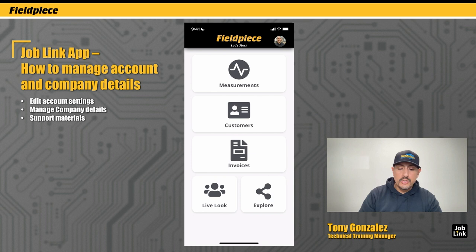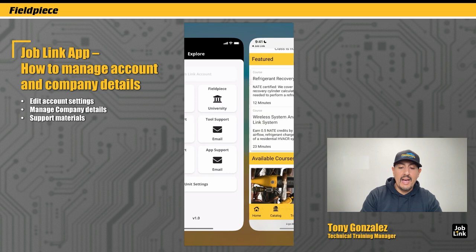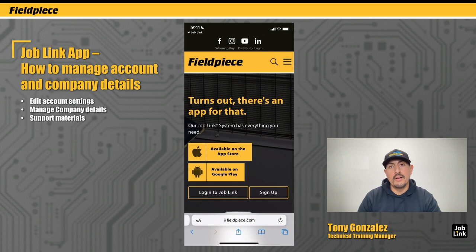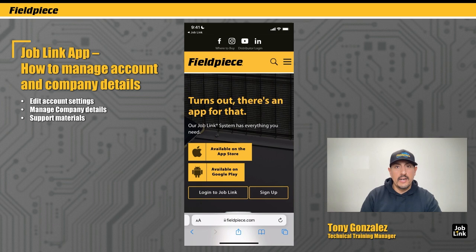Now finally, down here in the bottom right is the explore button where you can find more support. If you're looking to manage your job link account, you can tap on the job link account button and it'll open your browser and take you to where you can log in. From there, you can manage which subscription tier you're on — it's not required, but you do have that option to add more features. You can also manage your teams, invite members, and do all of that back end stuff to manage your job link account.